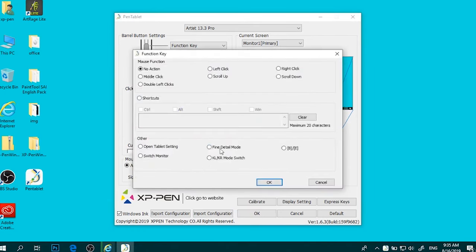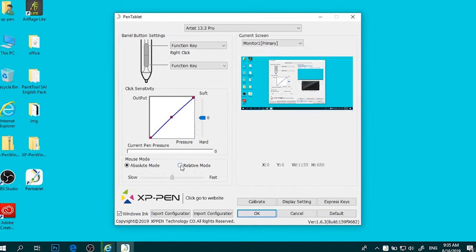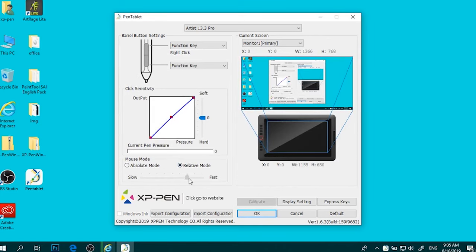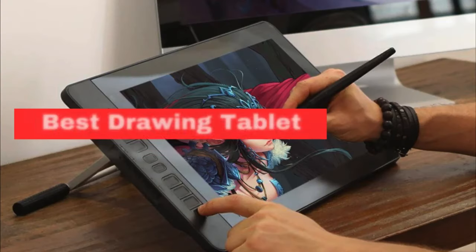pressure-sensitive stylus, customizable buttons, and broad compatibility make it a top choice for those looking to enhance their digital art experience without breaking the bank.